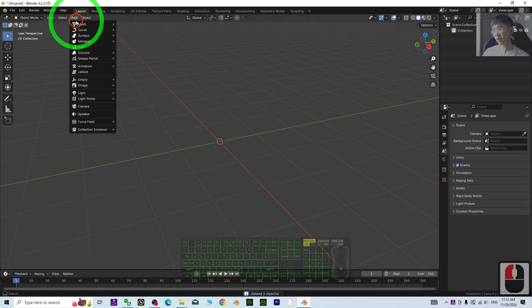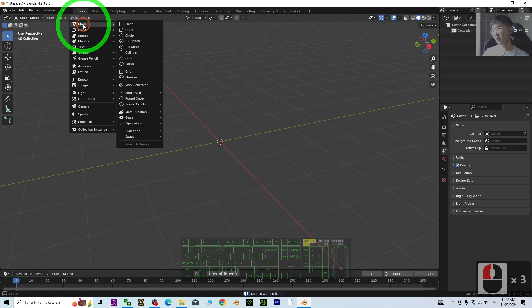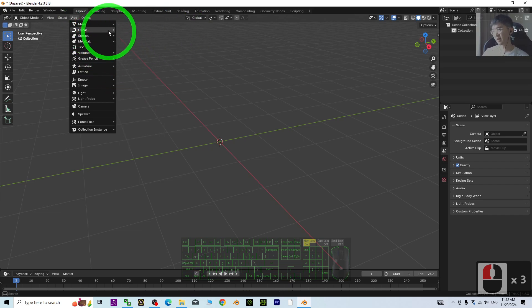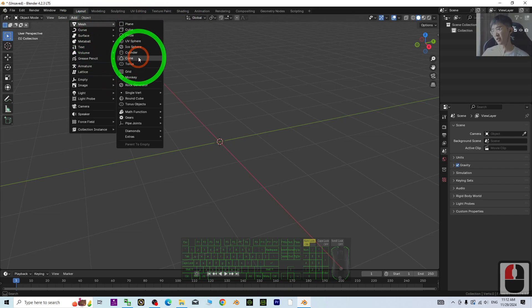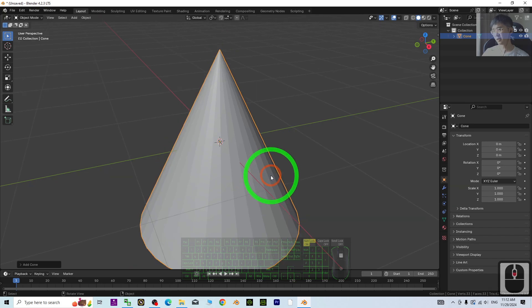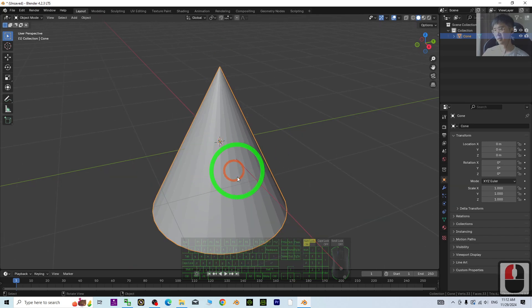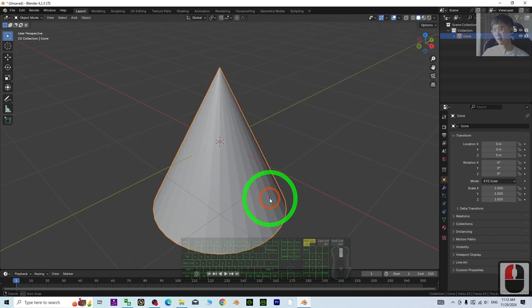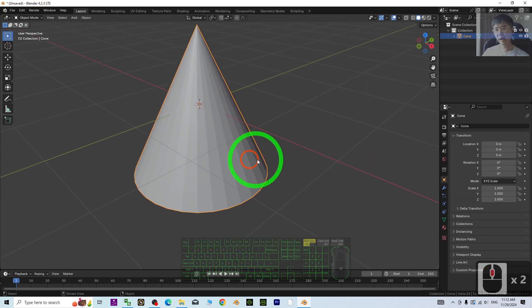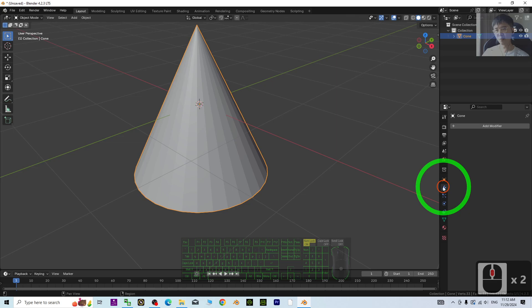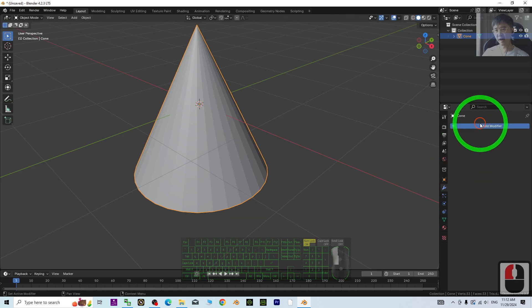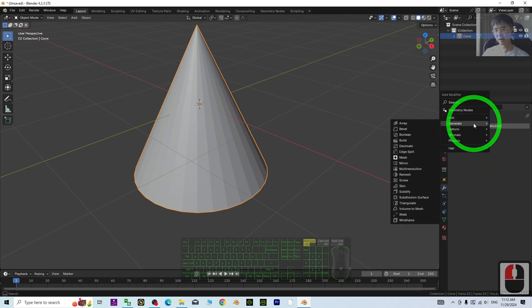To make any cage, you can create your 3D model first. It can be any 3D model, for example like this. Then next, just go to the modifier and add a modifier.